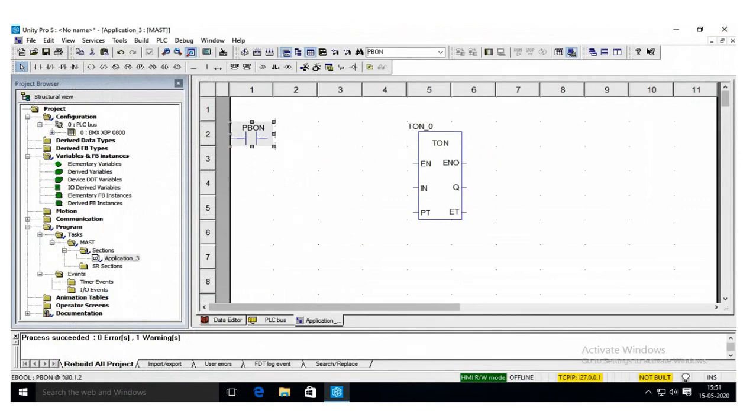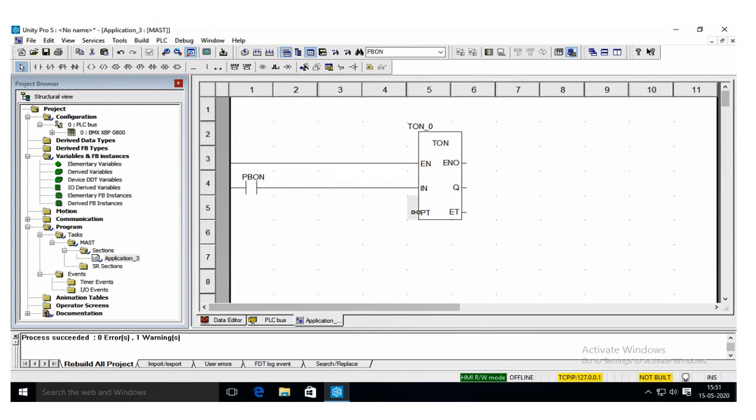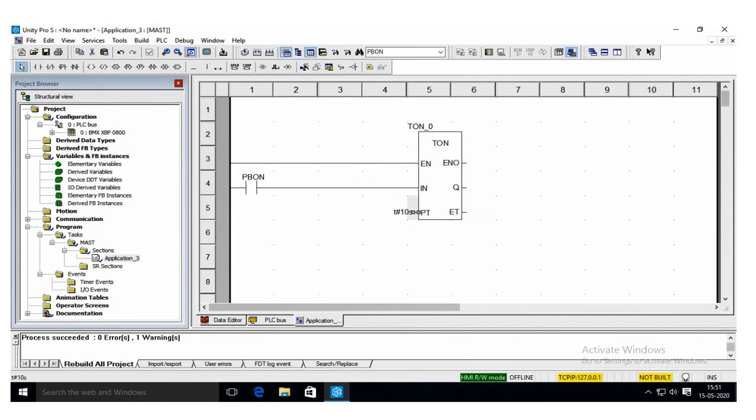So the PBON is the input for that, and here the enable is connected directly to the power rail. The delay PT—in the delay is 10 seconds, a lamp switched on after 10 seconds. Click this and here you have to give the delay, so 10 seconds. Type 10s. If you type it, it automatically takes t as 10 seconds.